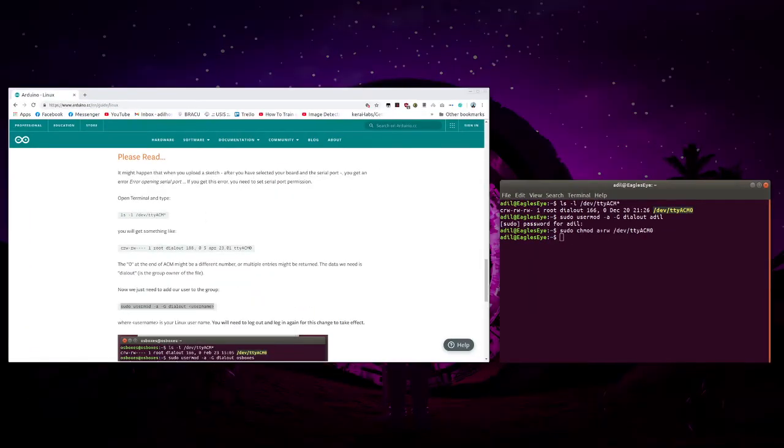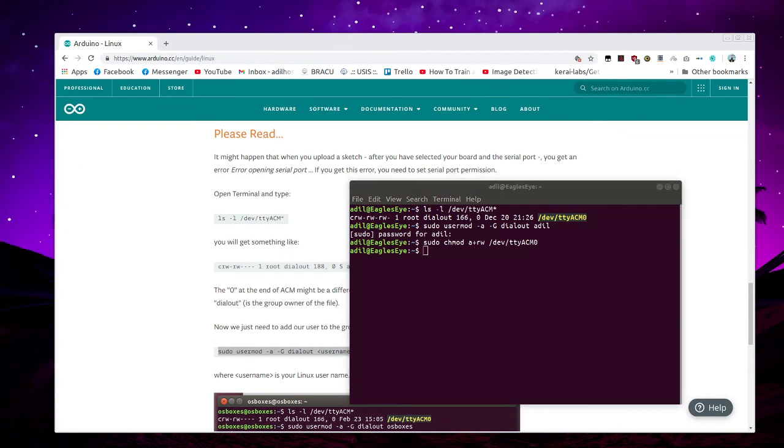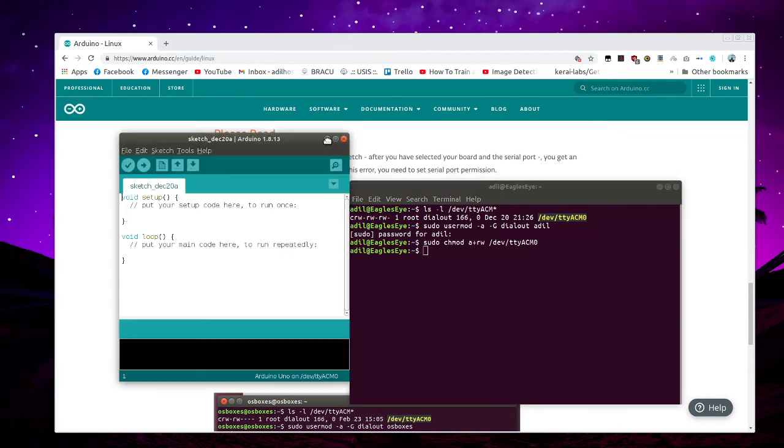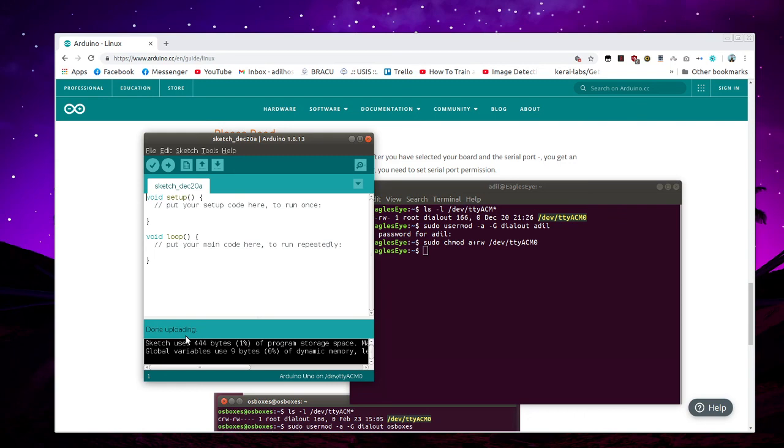And voila, it should be working. Done. Thank you so much.